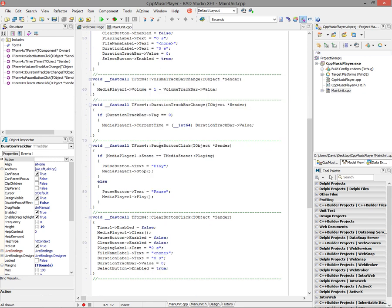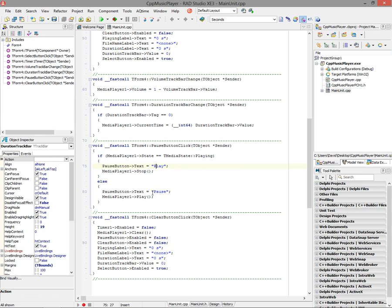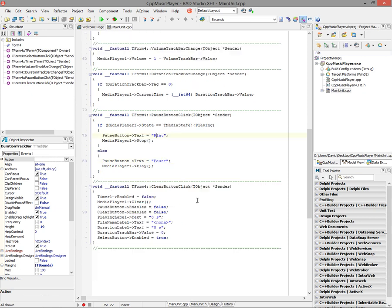The button for pausing and playing checks to see if the media player state is that it's playing, then we'll stop the media player and set the text of the button to be play instead of pause, so we can restart playing from the point that we left off. If it's not playing, then we'll set the pause button text back to pause, and we'll start playing again. So you can stop and start, stop and start. And again, when you stop, it doesn't rewind, it just stops at that point, so we can play from that on.